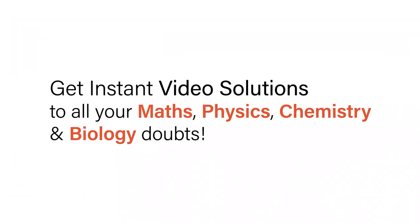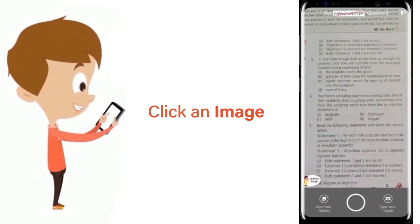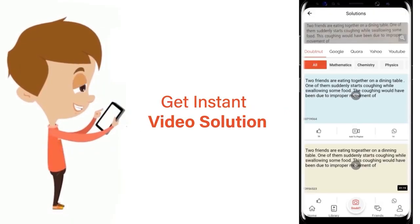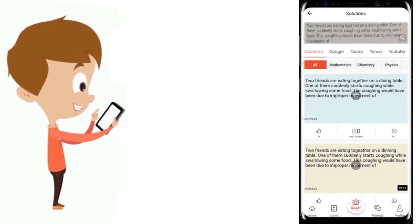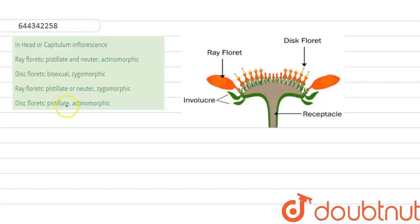With DoubtNet, get instant video solutions to all your maths, physics, chemistry, and biology doubts. Just click the image of the question, crop the question, and get an instant video solution. Download the DoubtNet app today.